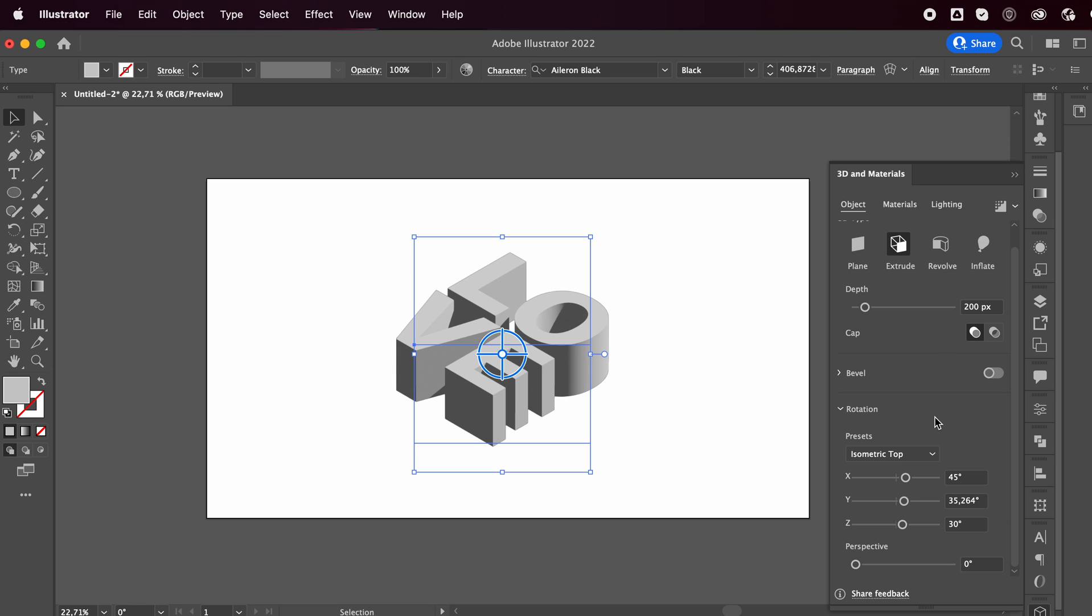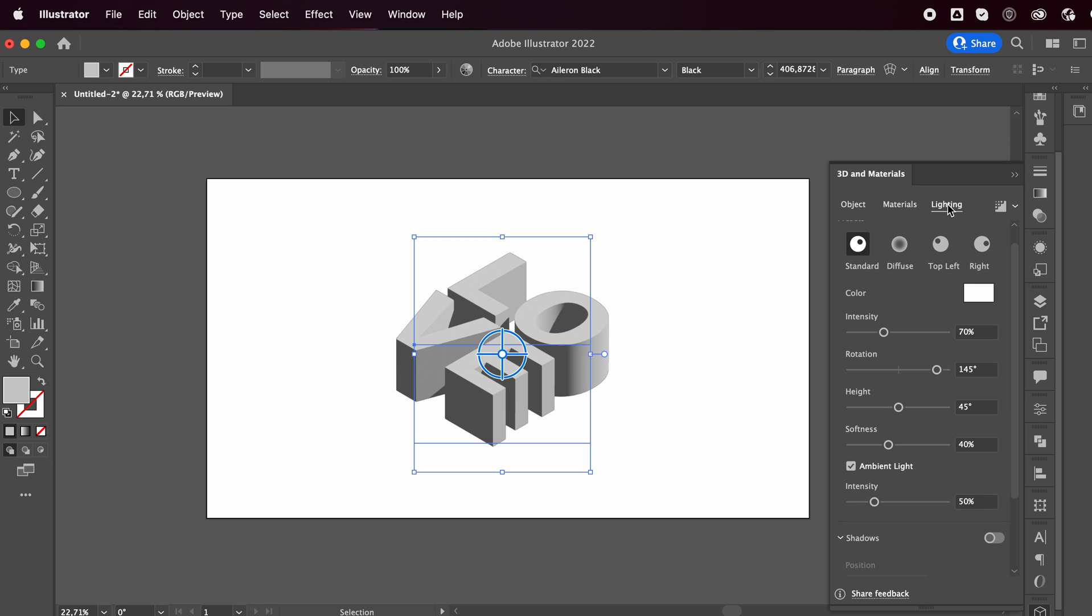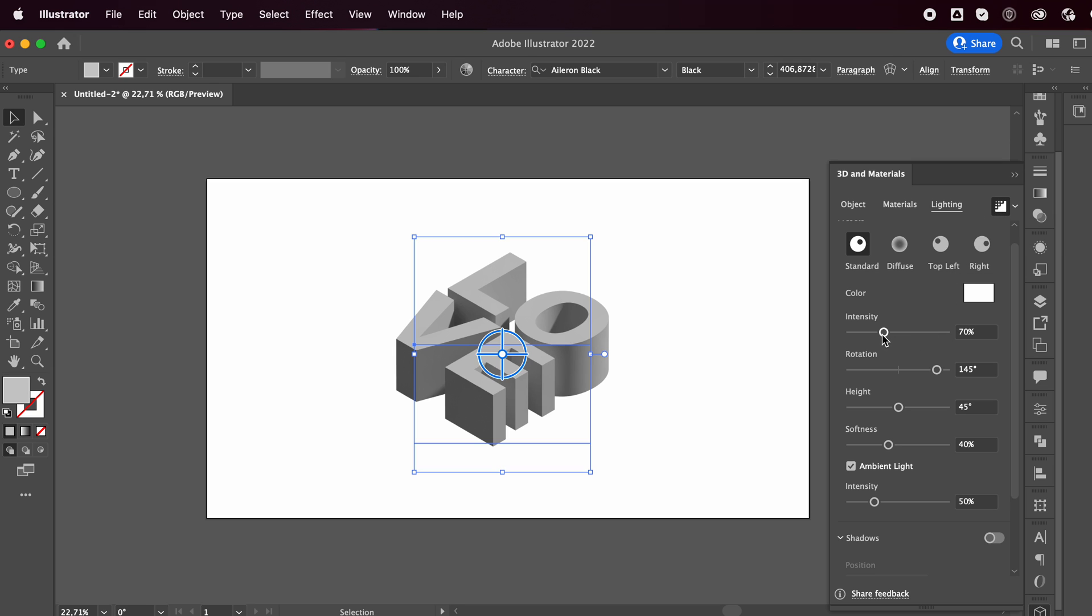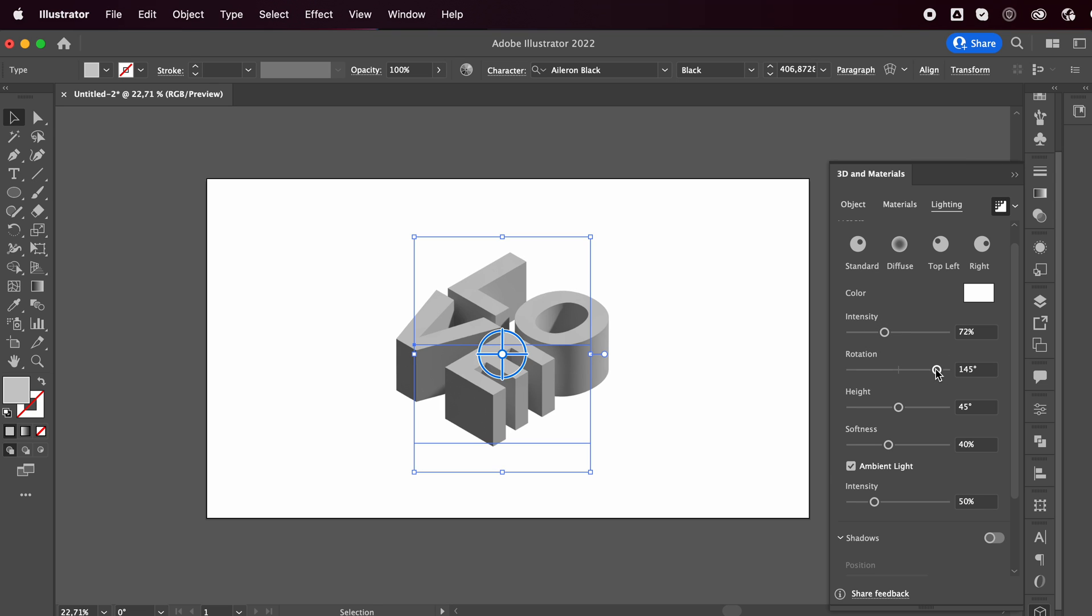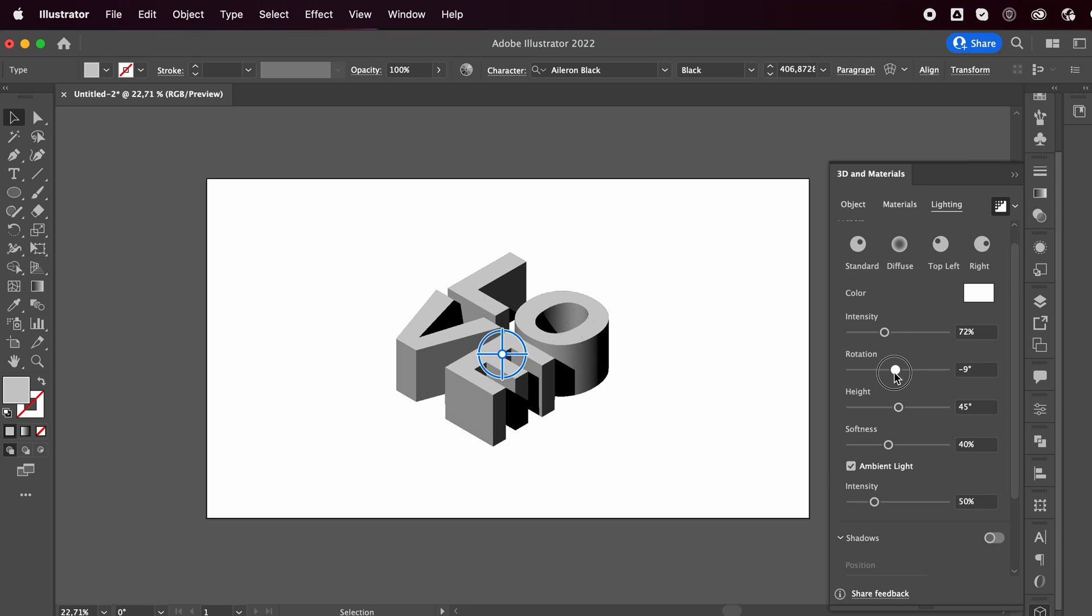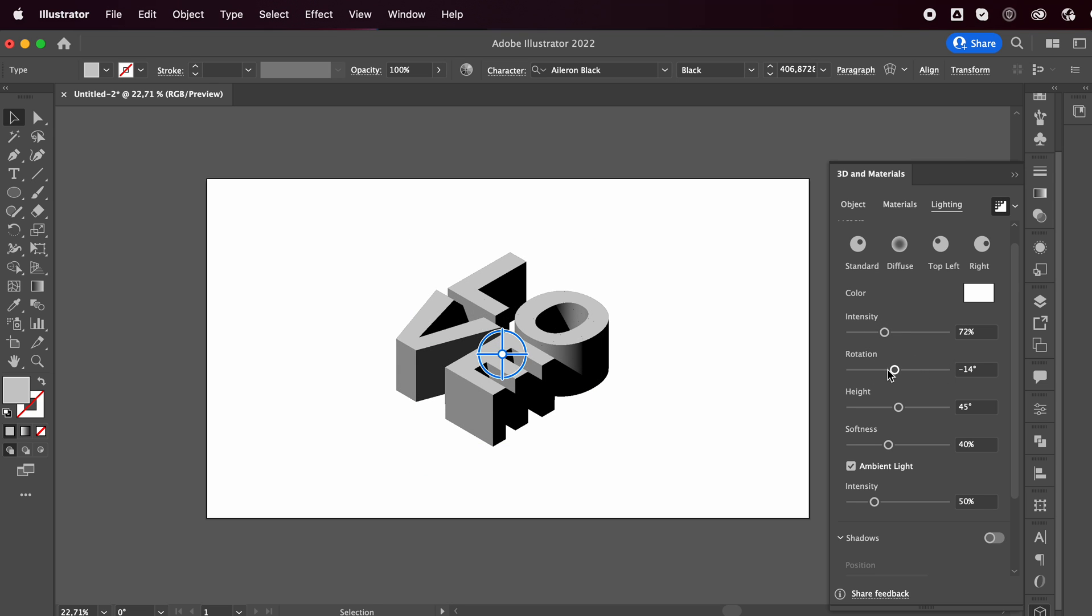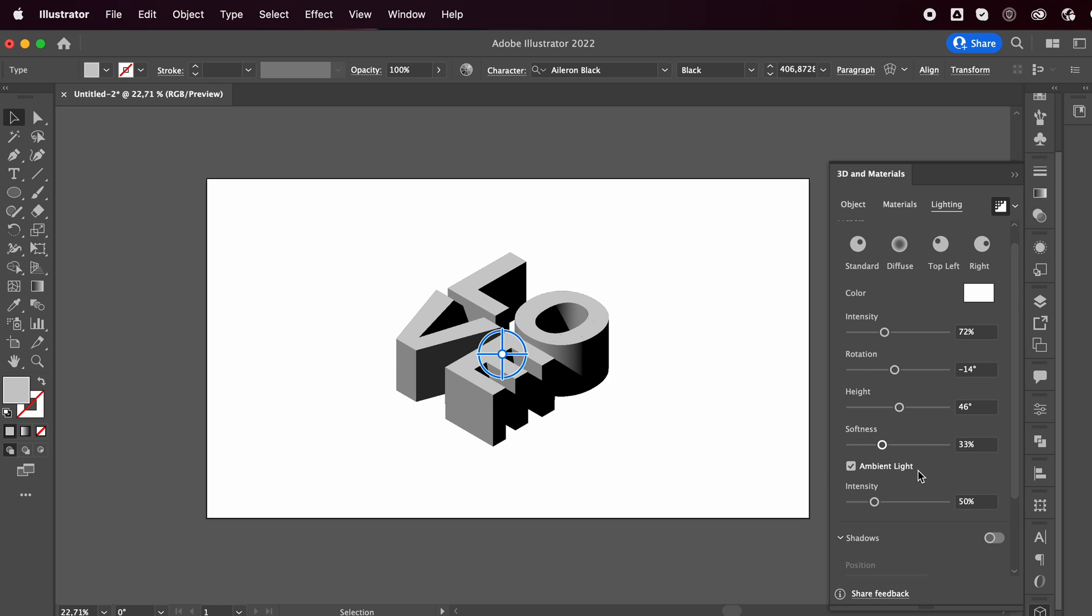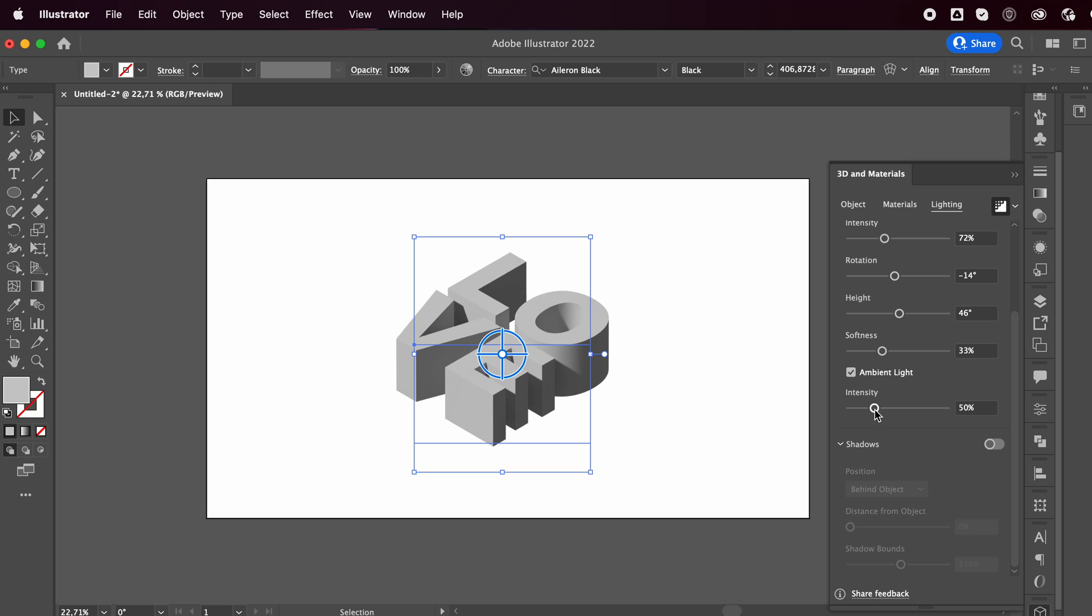And now you can go to the lighting effects. I'm gonna go with standard and click here to render your image or your vector. And you can change the intensity of the light, which way it rotates, the height, softness, and the intensity of it.